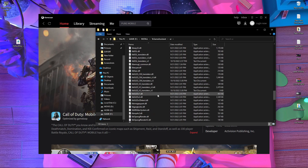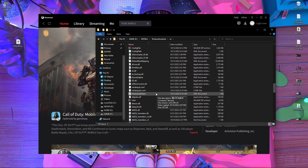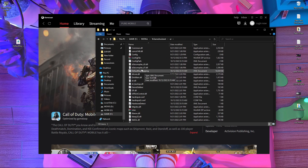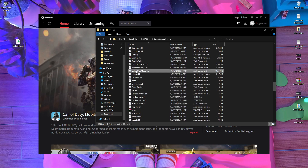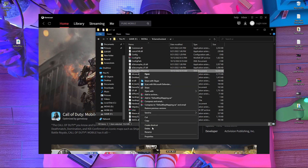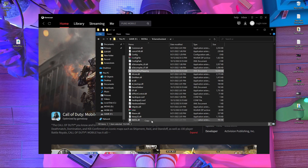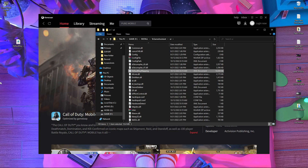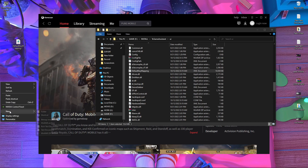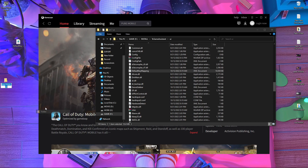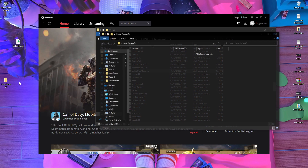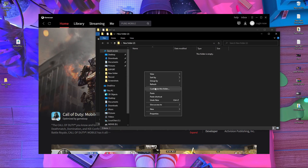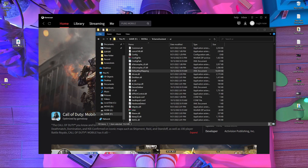After opening the UI folder, you will find a file called 'default key mapping.' Here you can see the default key mapping file. You have to copy this file and create a new folder on your desktop, then paste it there as a backup.